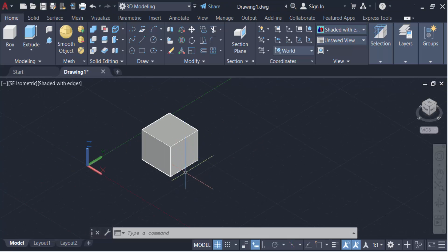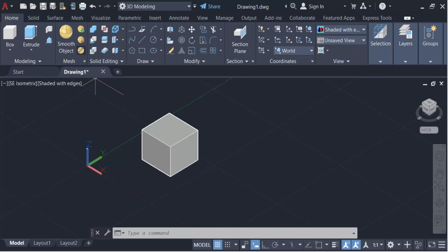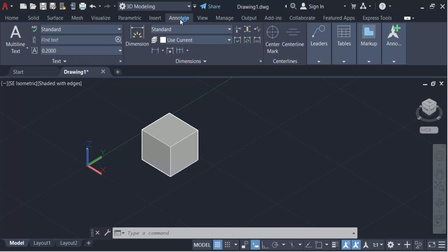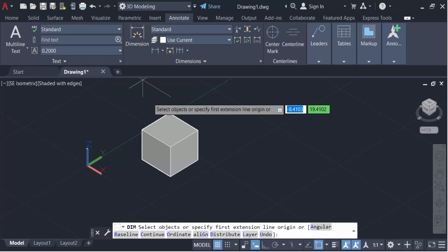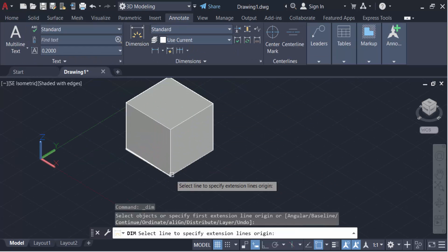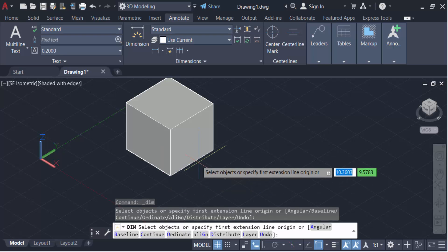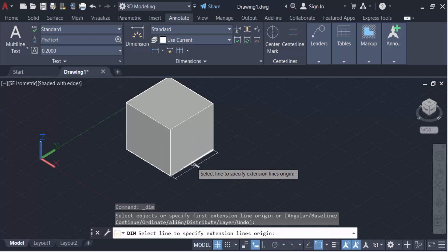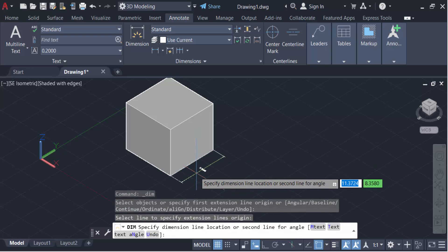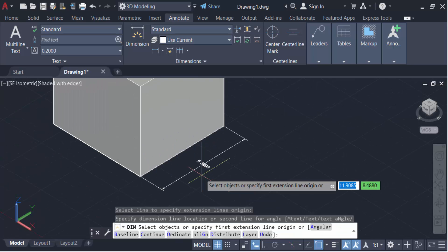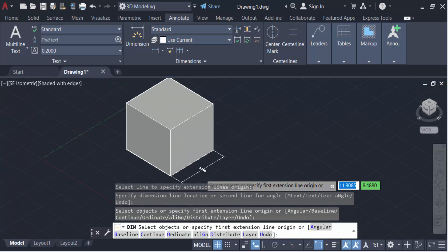So firstly I go here in Annotate and now go here in Dimension. Now I set this dimension in X axis. So you see this is on X axis.